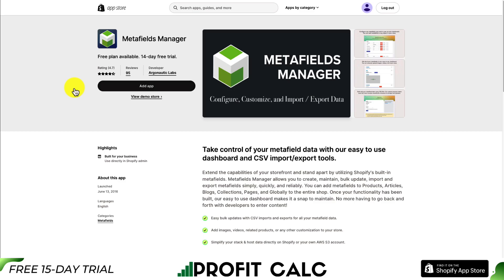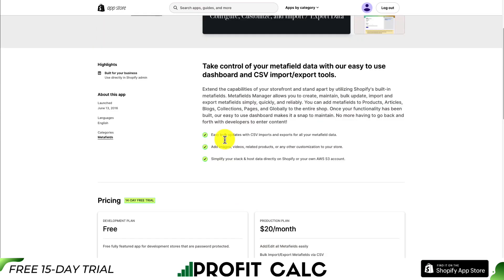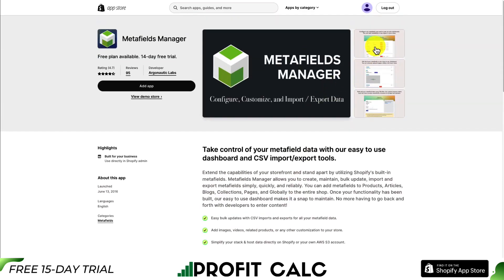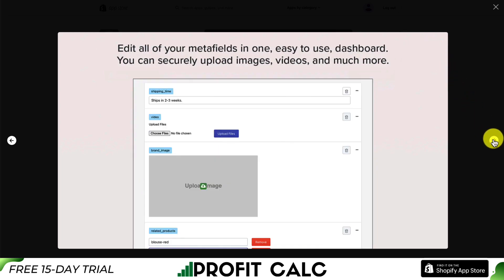The third app is called Metafields Manager. Take control of your metafield data with their easy-to-use dashboard and CSV import and export tools, letting you easily bulk update with CSV imports. You can add images, videos, related products, and any other customization to your store. You can simplify your stack and host data directly on Shopify or your own AWS S3 account. It makes it super easy to configure any metafields, edit them all at once in their easy-to-use dashboard, and securely upload images, videos, and more.